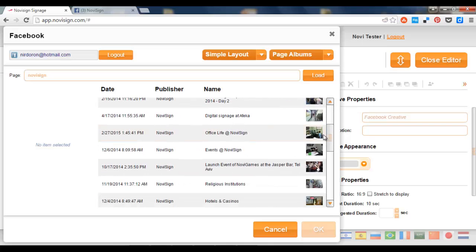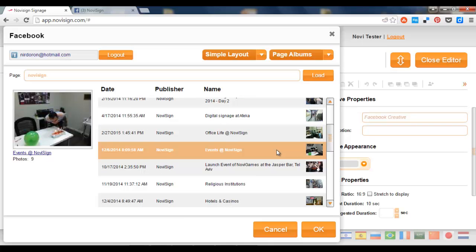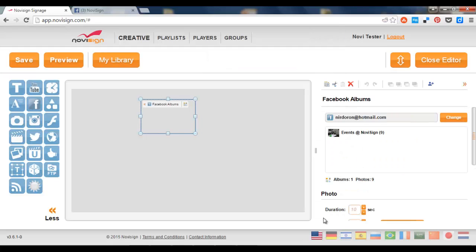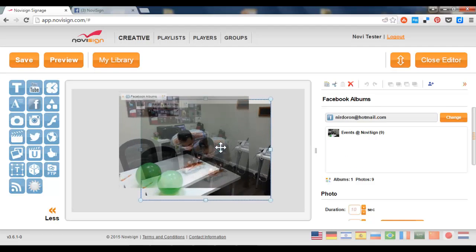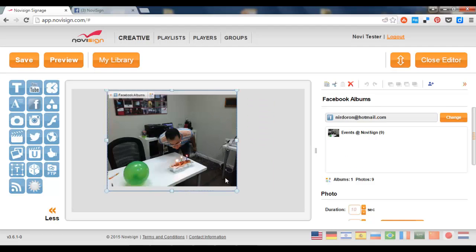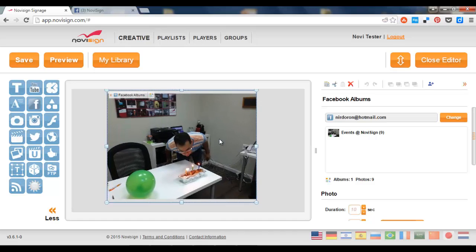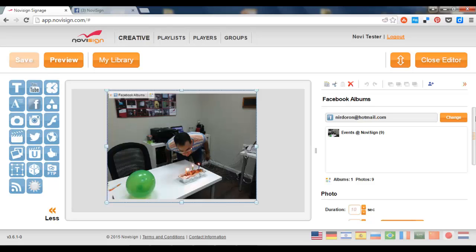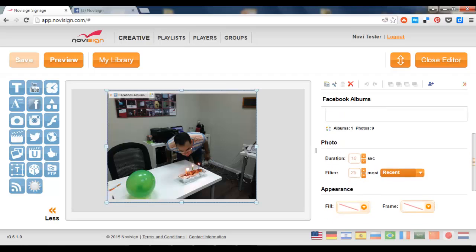Now let's pick one, like for example this one, Events at NoviSign. I'm going to press the OK button. And actually what I'm getting here is like a slideshow with Facebook pictures coming from that album which I chose. Events. I'll press the Save button.